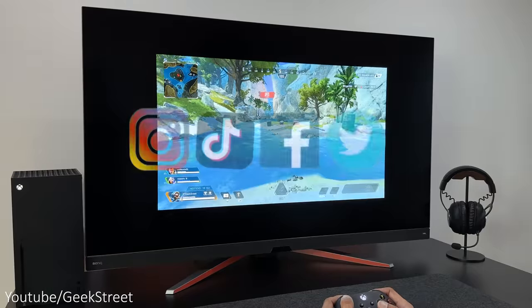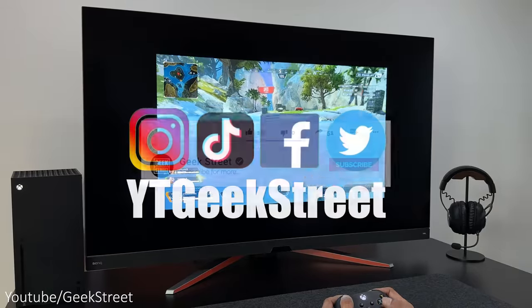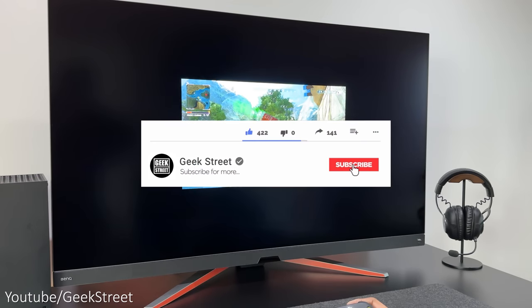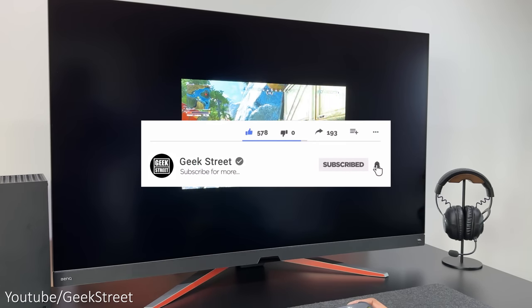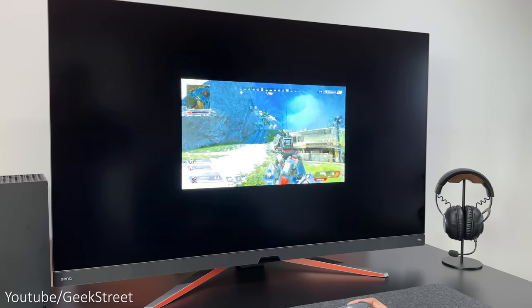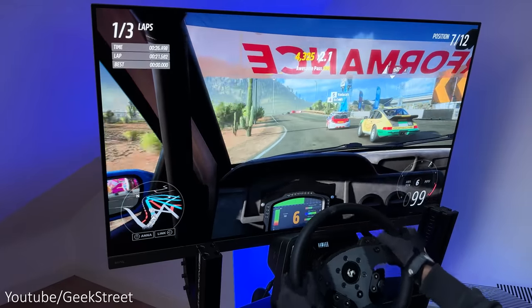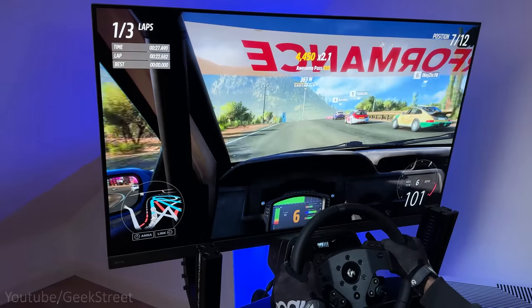You can follow me on Instagram, TikTok, Facebook, and Twitter. Don't forget to hit the like button, subscribe to the channel, and turn on notifications to be notified of my next release. Thanks for viewing and see you in the next one.